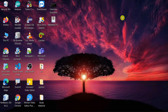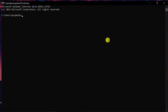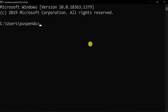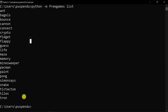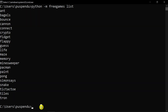Close the command prompt window and open it again — press Windows+R and open CMD. Now type 'python -m freegames list' and press Enter. You'll see a list of all available free games displayed.